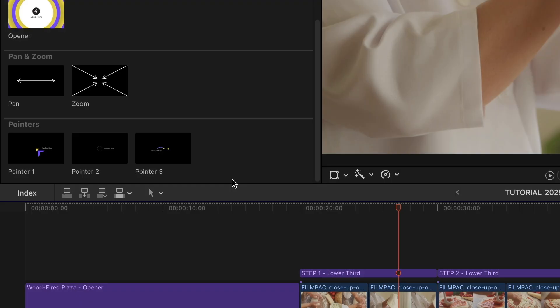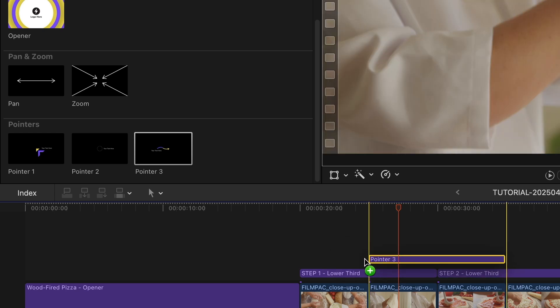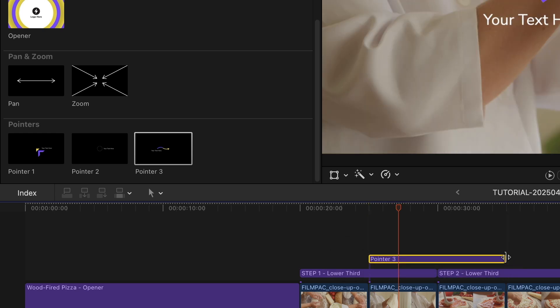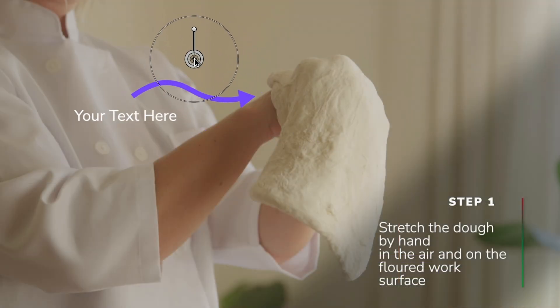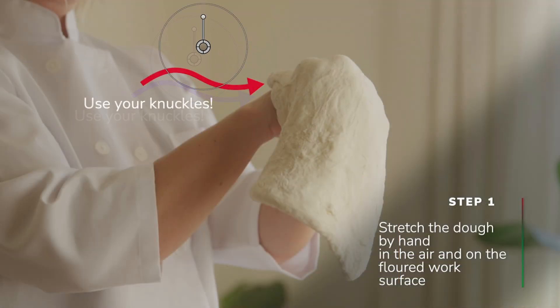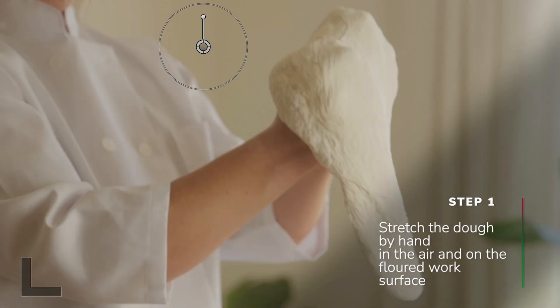The pointer graphics are a great way to call out some items in the footage. I like Pointer 3. I'll customize the text and colors and position it where I'd like it.